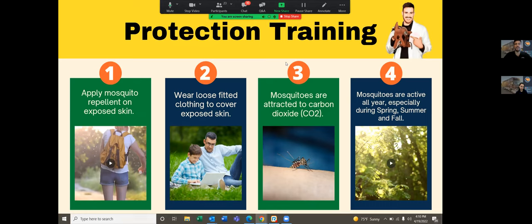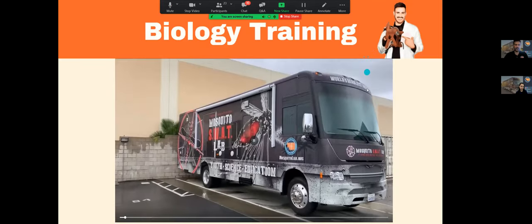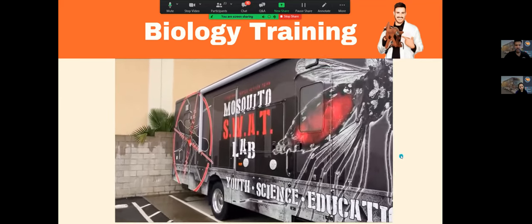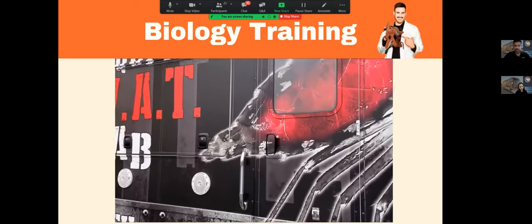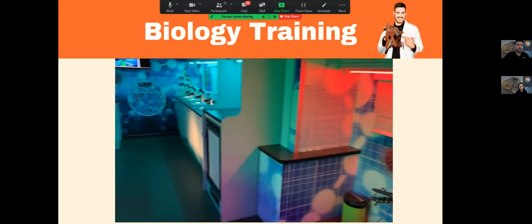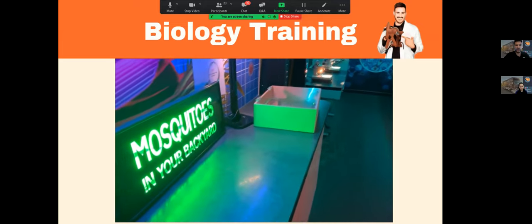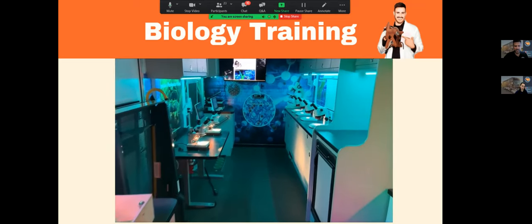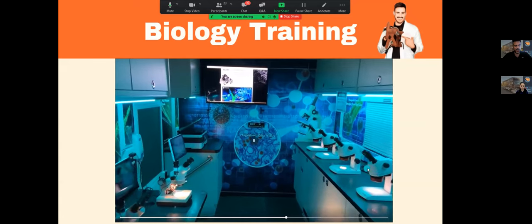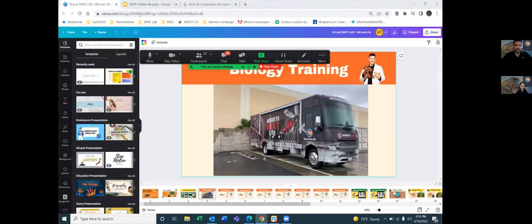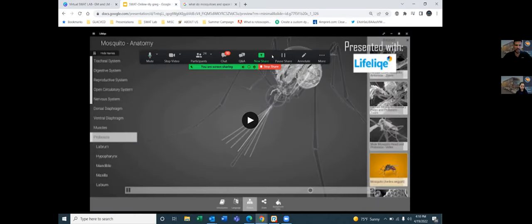Now we're going to give you a quick tour on the biology of mosquitoes — what they do, what makes them so dangerous, and their life cycle. Let's take a virtual tour through the microscopes to learn about the anatomy of the mosquito.